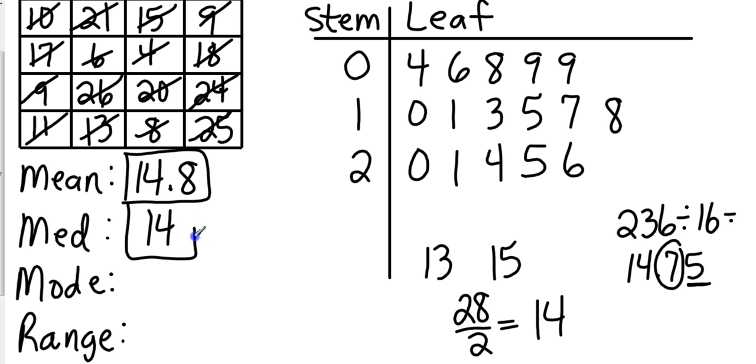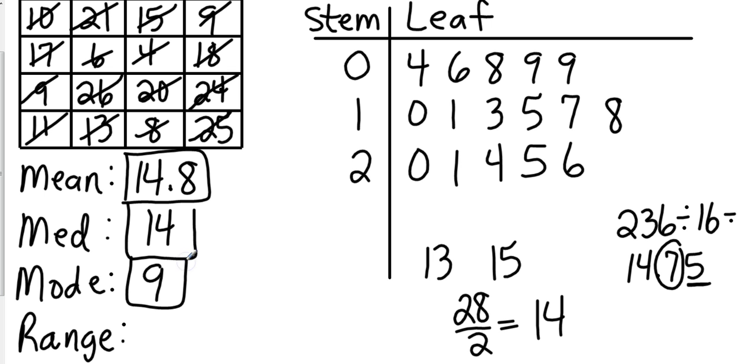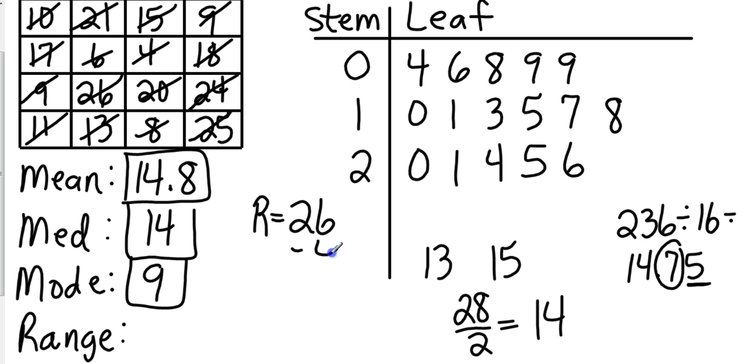So we have a mean of 14.8 and a median of 14. Our mode, we just look at numbers. We have two nines. Let's see, we don't have any multiples in the 10 digits, we don't have any multiples in the 20 digits, so our mode is going to be 9. Now our range, we just take our smallest value and subtract it from our greatest value. So range is going to be our greatest value, which is 26, subtracted from our smallest value, which is 4—that gives us 22.